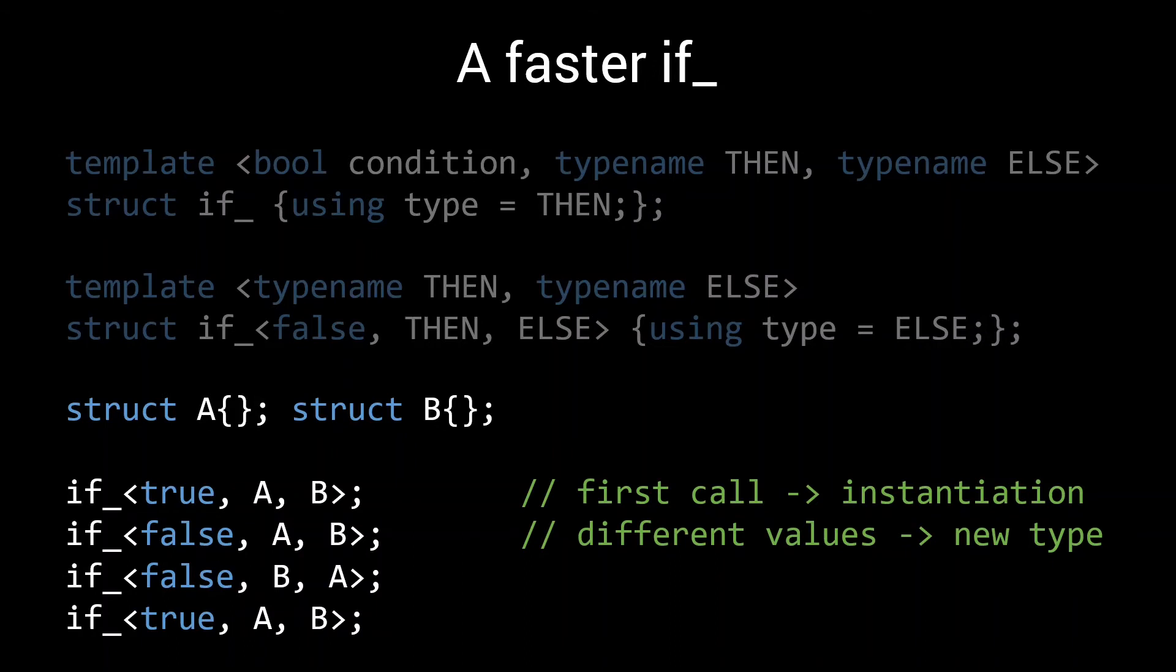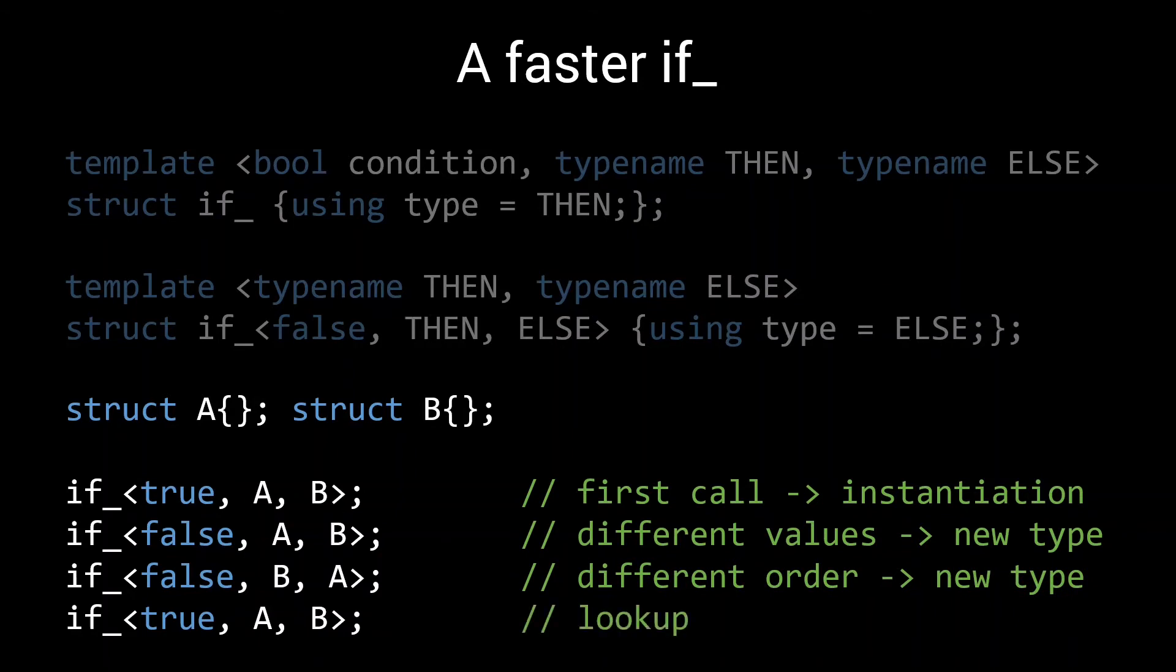If true then A else B is exactly the same as if false then B else A. Yet the compiler doesn't know this. It just sees a new set of parameters, so this again is a new type. Lastly, we have the same call we saw in line 1. So here we have a fast lookup in the hash table. Bottom line, if all your parameters are part of a template type, then any change to your parameters are going to result in a new type instantiation. Which is going to be expensive.